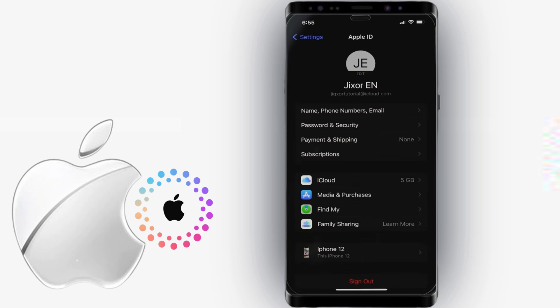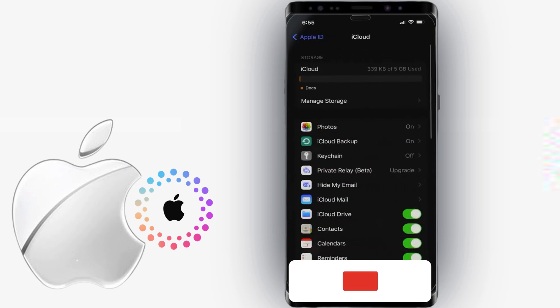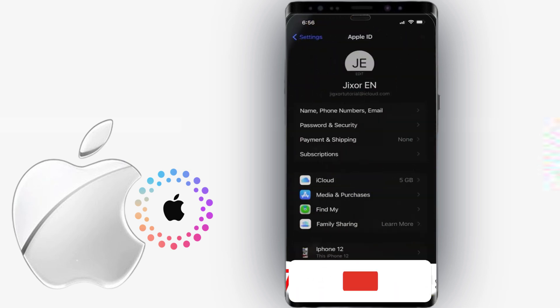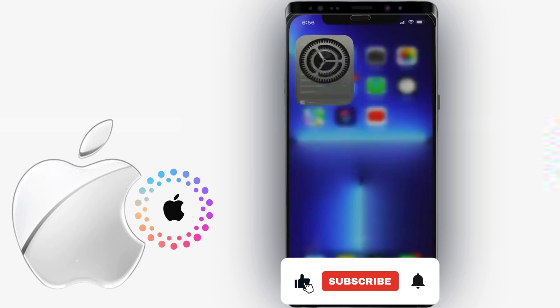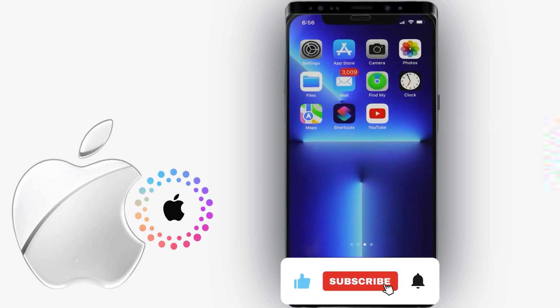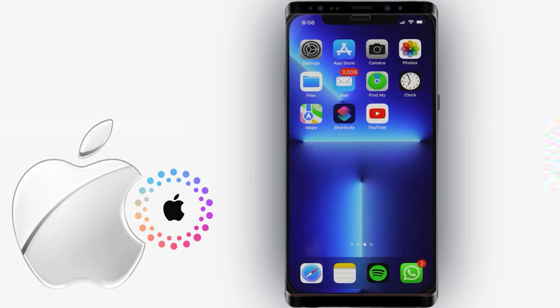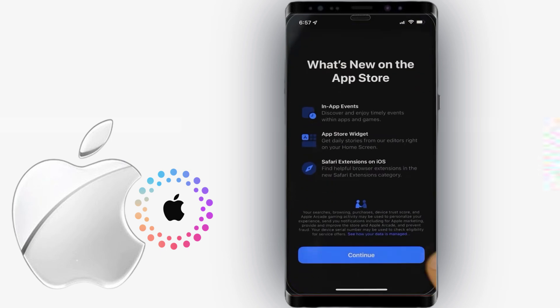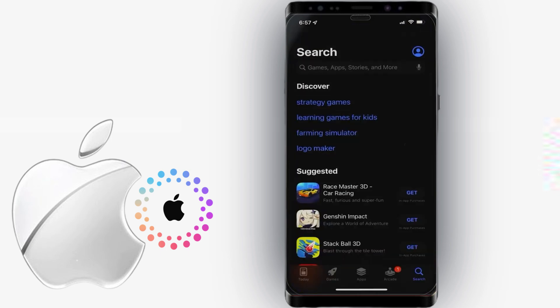When you tap on iCloud, you will see the configuration for each iCloud services that you can enable and use. To start downloading apps from the App Store, you will need to sign in first using your new Apple ID.